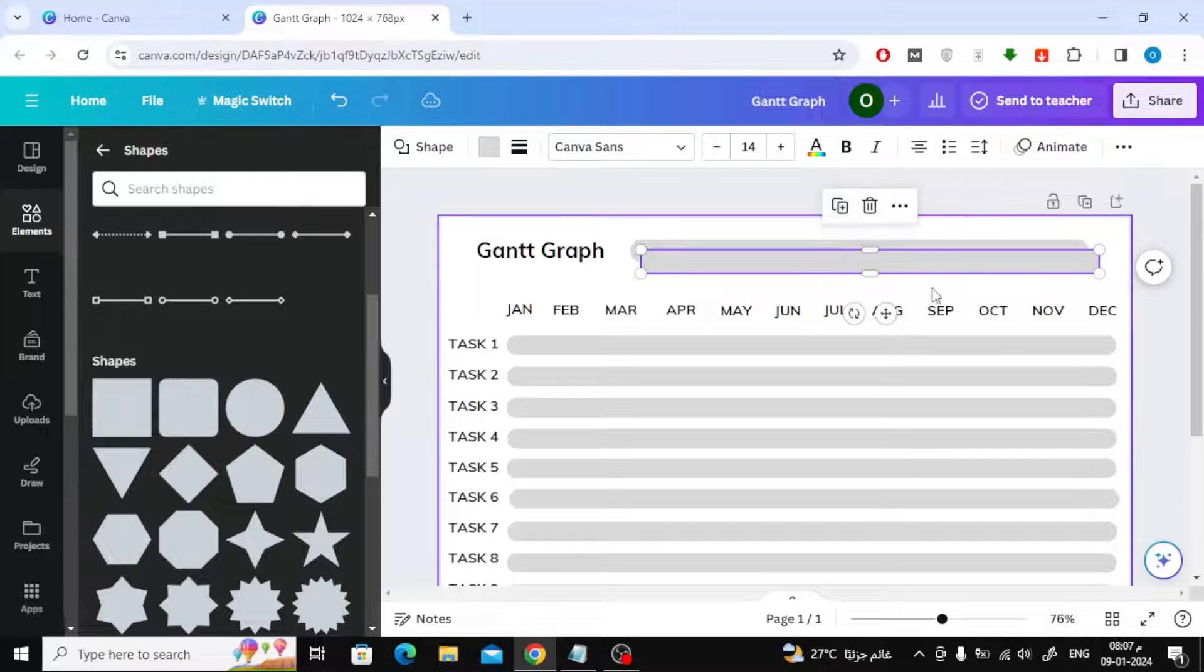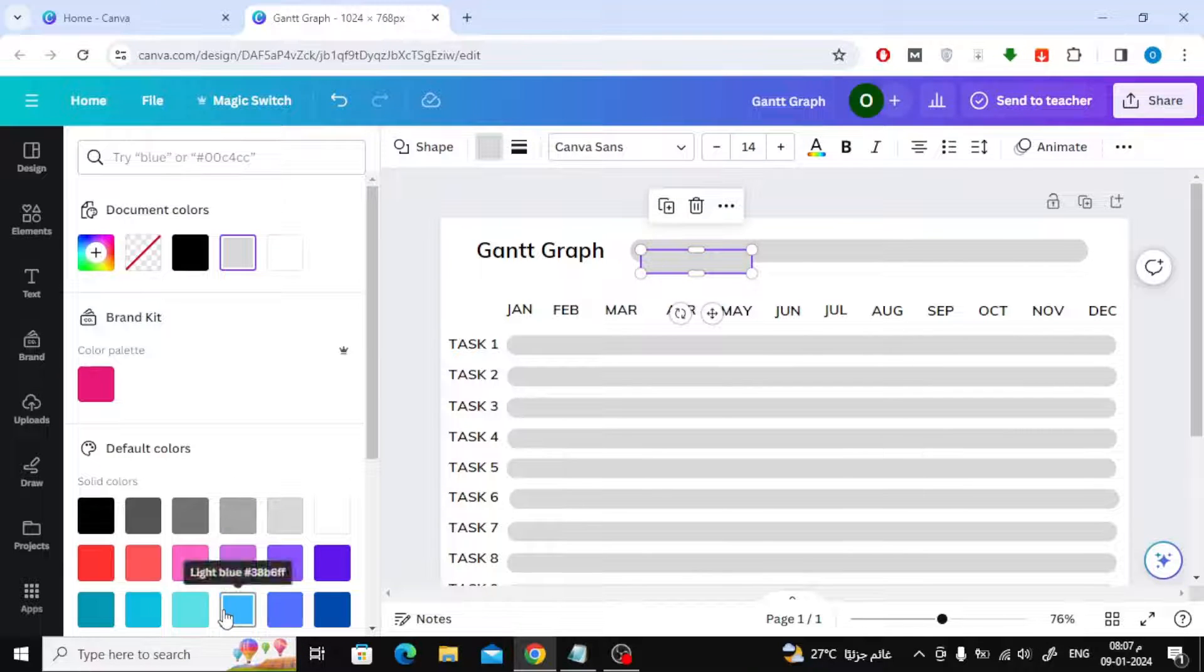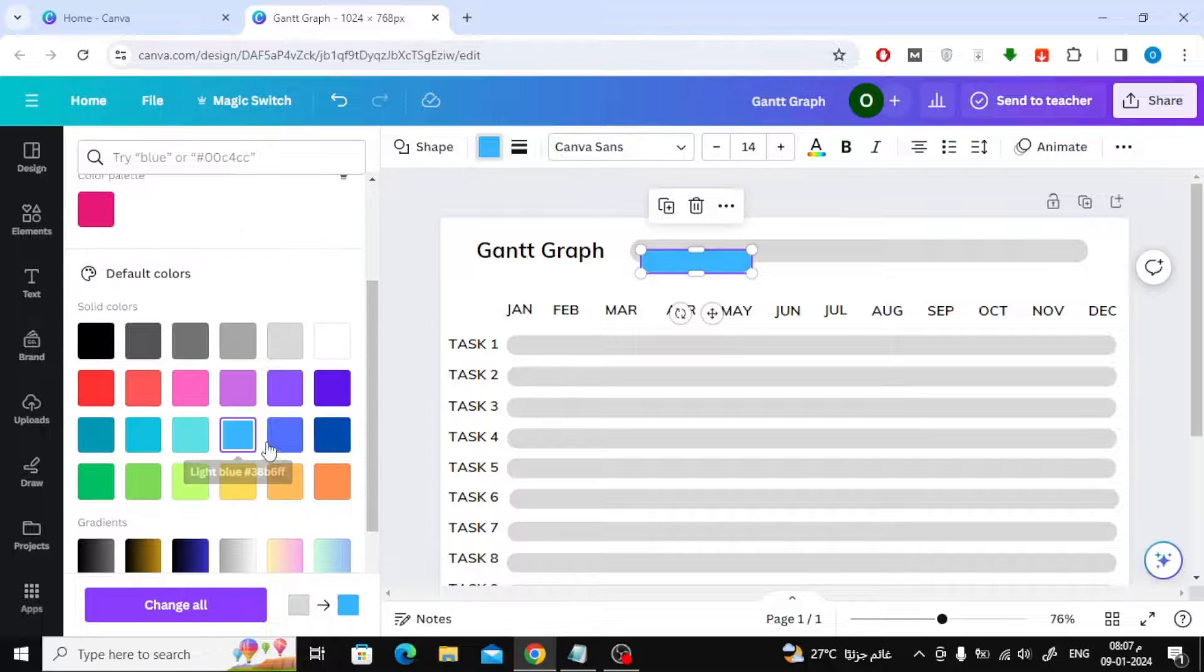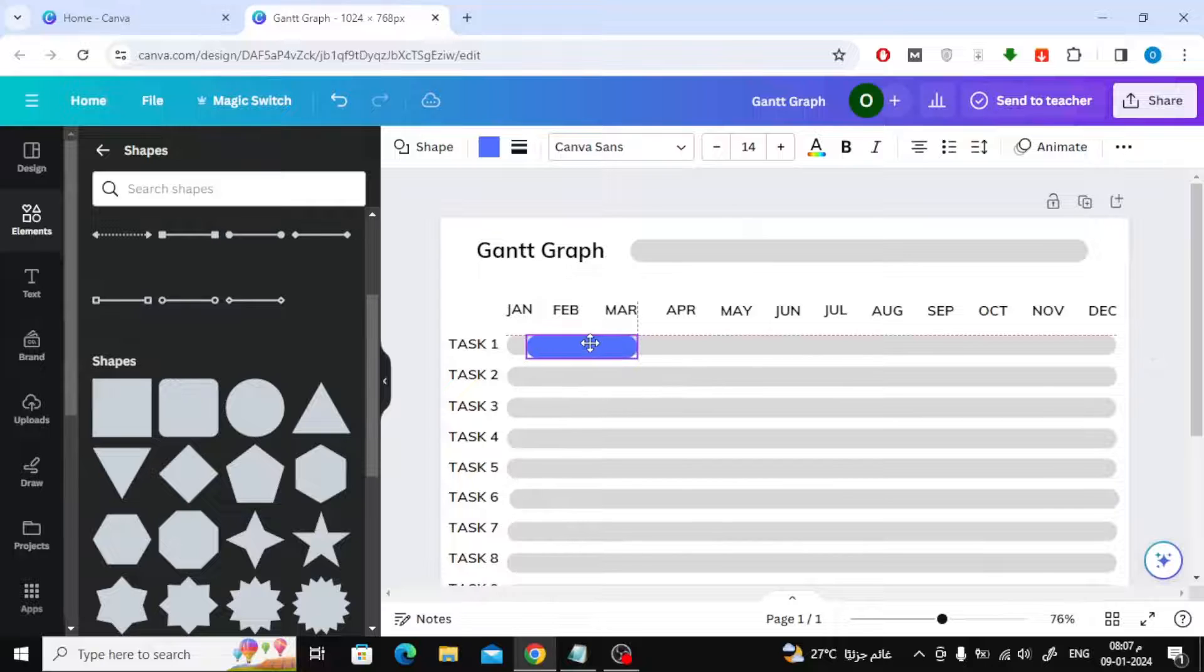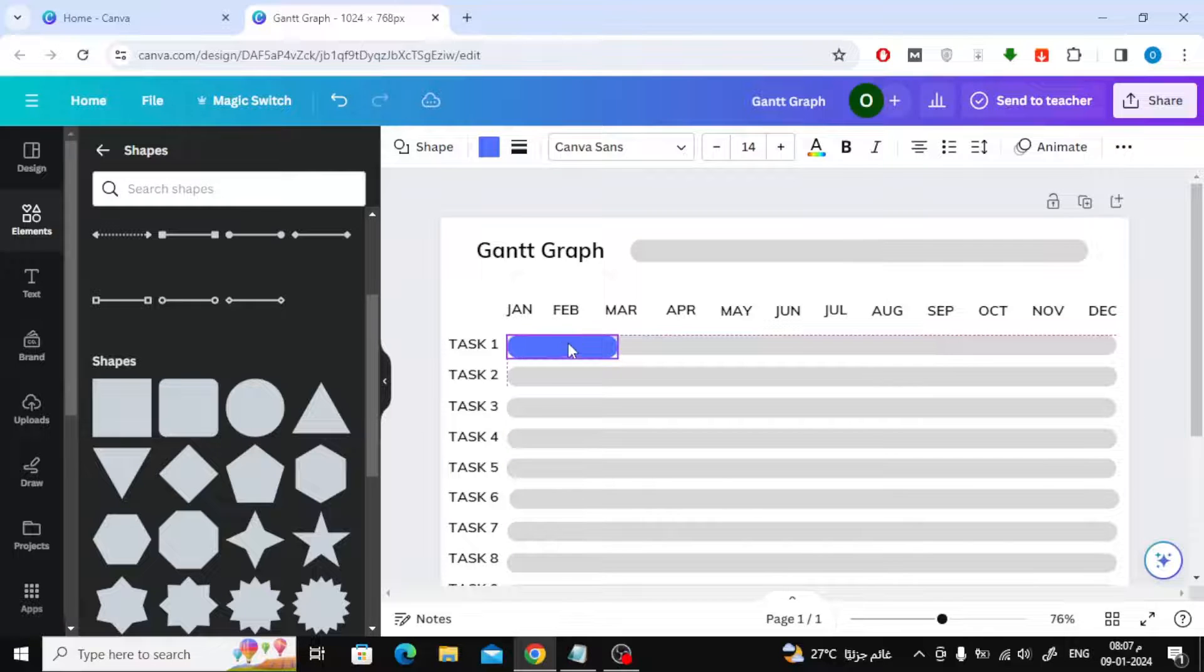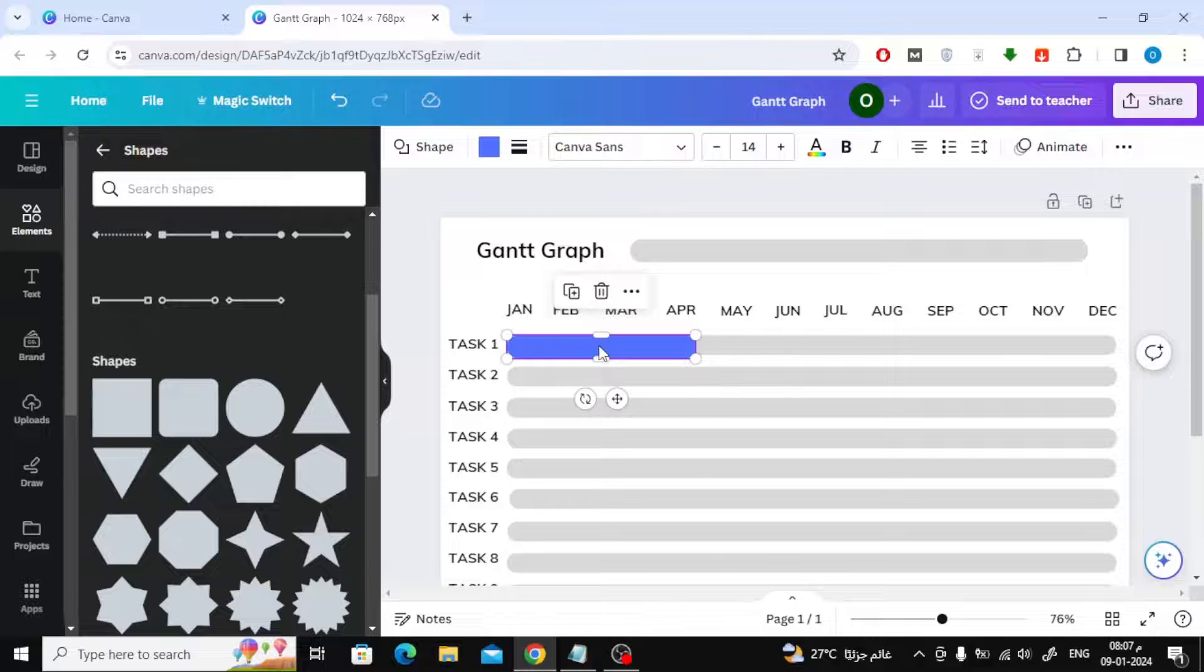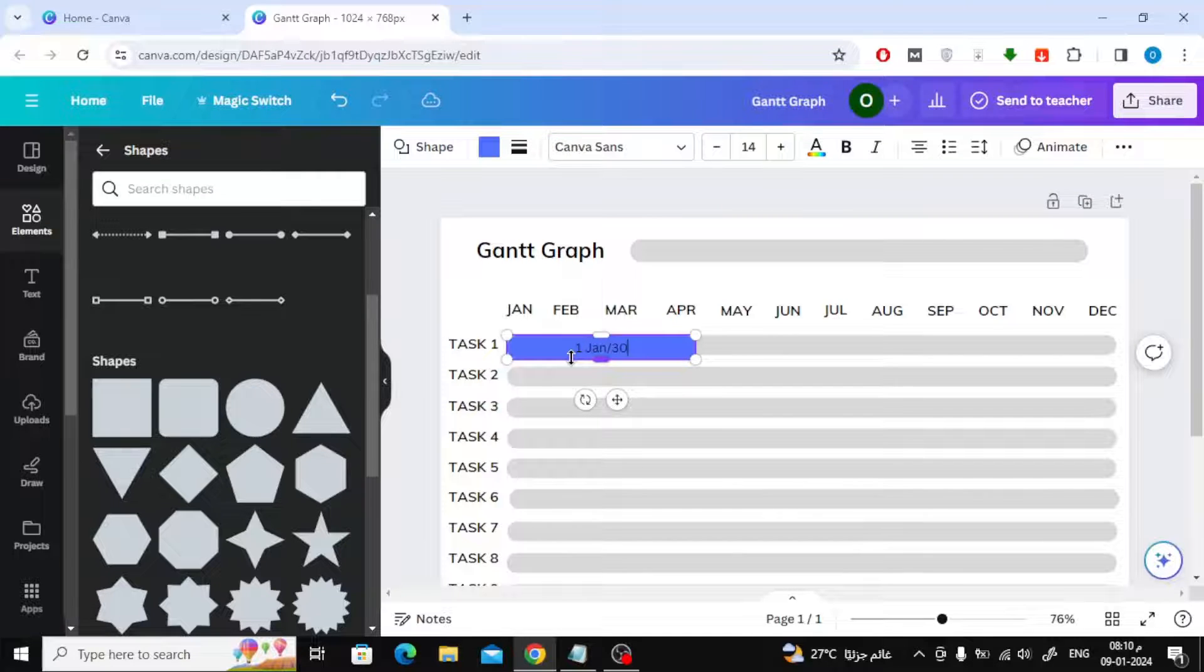Here I created a new rectangle in which we will write when the task dates start and end. I will change the color of the object to blue. As you can see, inside the rectangle, write the start and end date of the first task. Change the font size and color to a clear, large font.